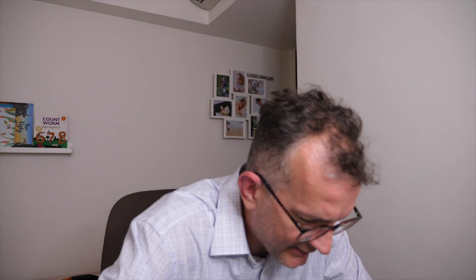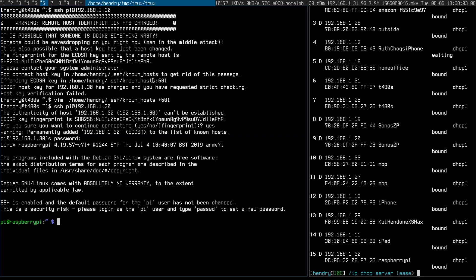SSH is enabled and the default password for the pi has not been changed. This is a security risk. Normally I would just copy in my SSH key and then disable password logins, so let's just quickly do that.